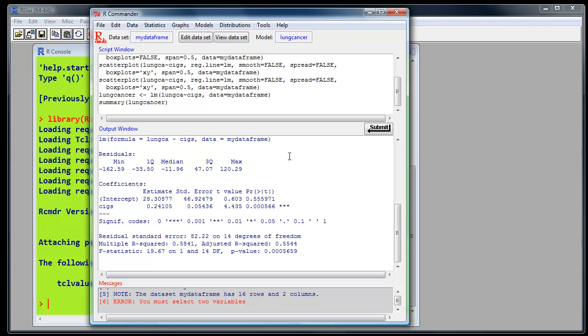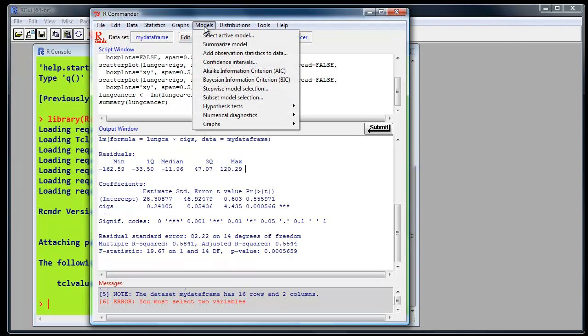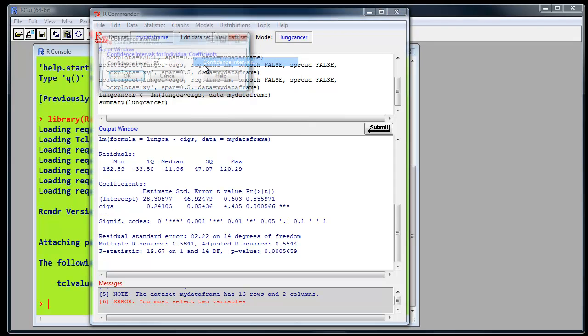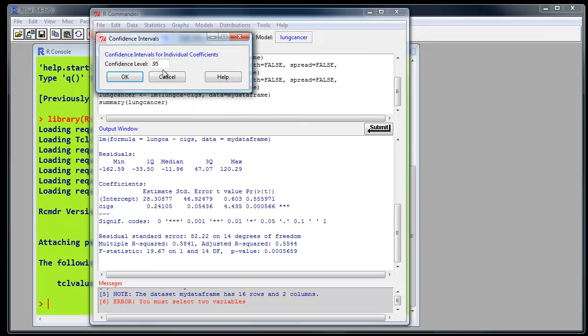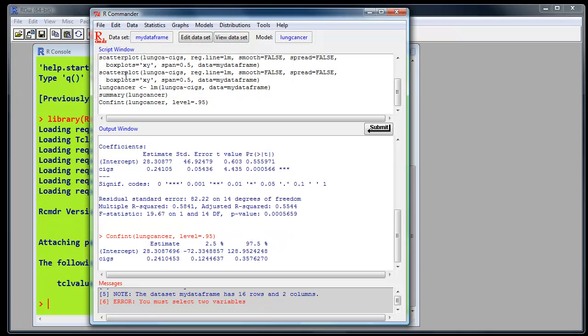To obtain the confidence interval, select Models, Confidence Intervals. Click on there. It asks you which level of confidence you want. 95% is fine. Click OK. There are confidence intervals.